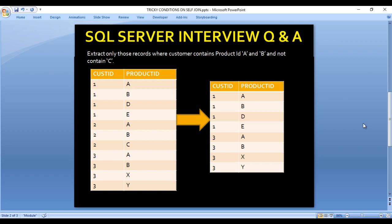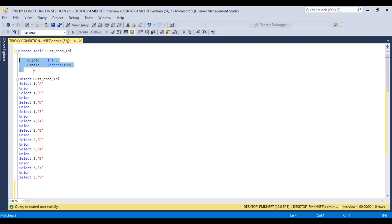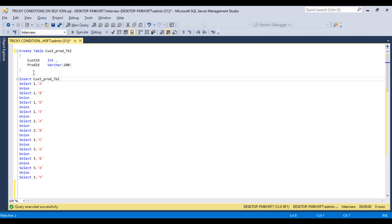In SQL Server Management Studio, we will write the query to get this output. I am using SQL Server 2014 — you may have another version, but the query would be the same for all versions. We need to execute our first query to create the table, so I'll execute the CREATE statement for the customer product table. Command completed successfully — the table has been created.